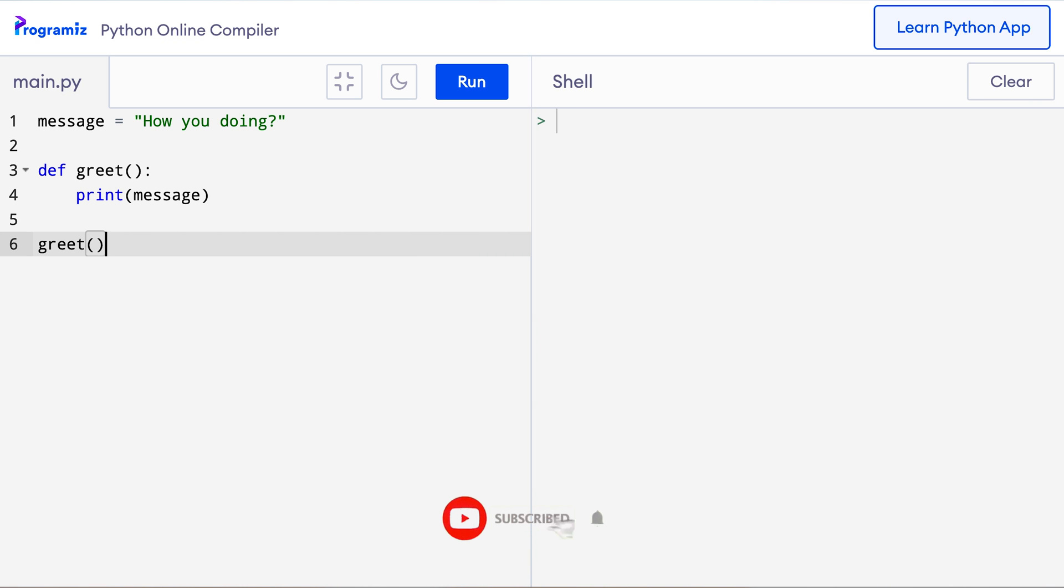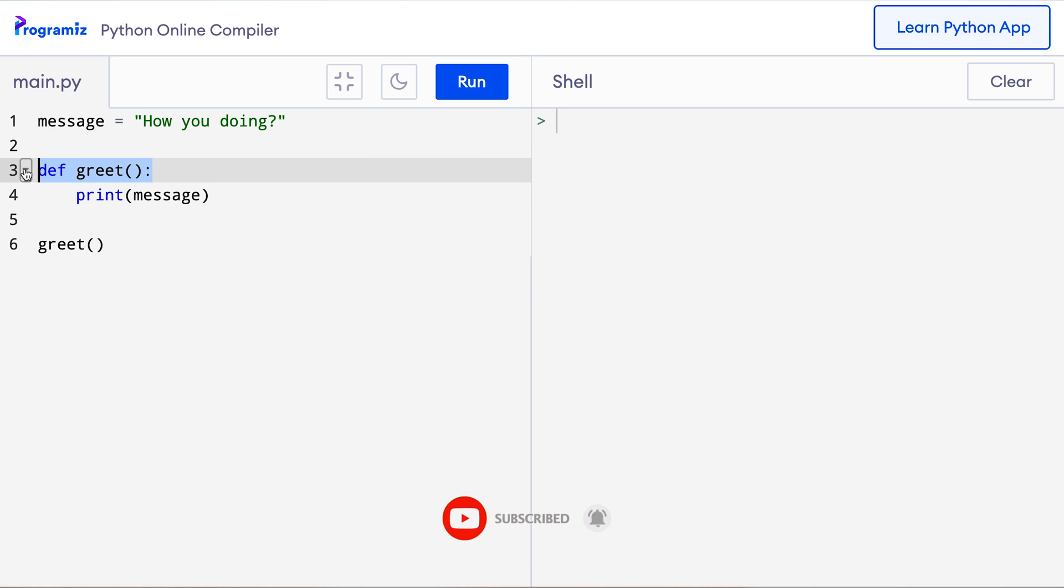Here message is a global variable as it's defined outside the scope of the function greet. And you can use it anywhere after it is defined. Let me run this code to show you this. So when I press run it says how you doing.